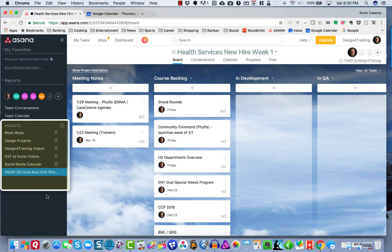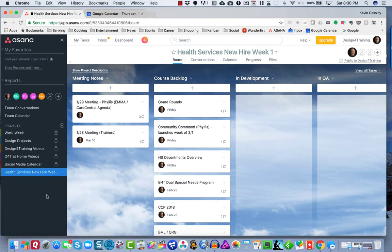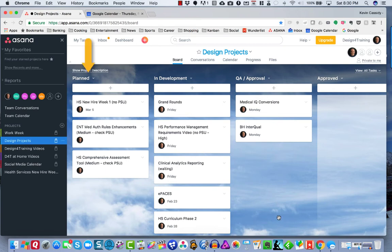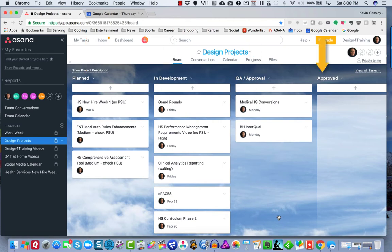From there, I also create specific shared boards for named projects like this one, where I invite colleagues to join and post comments and information. My board, Design Projects, is everything currently in progress or planned. I have a column for planned, projects in development, QA, and approved stages.